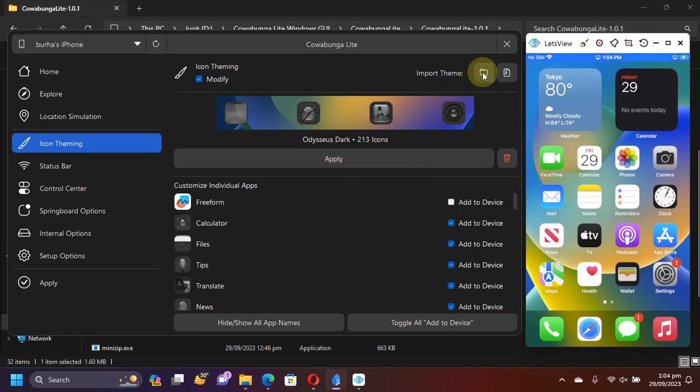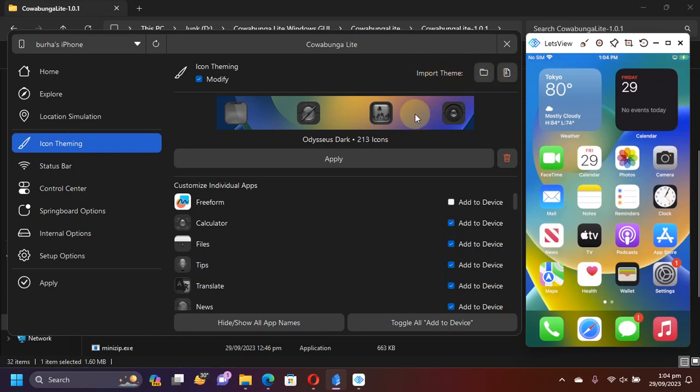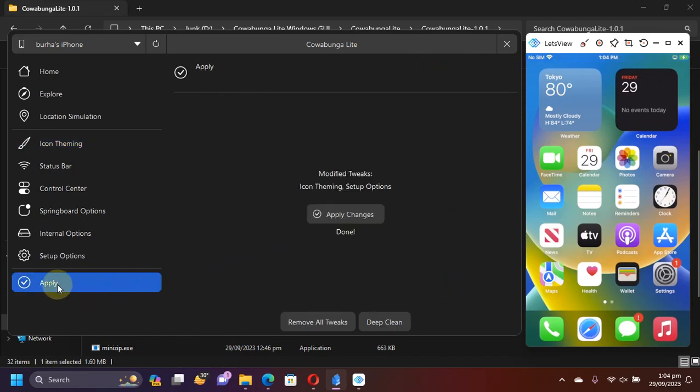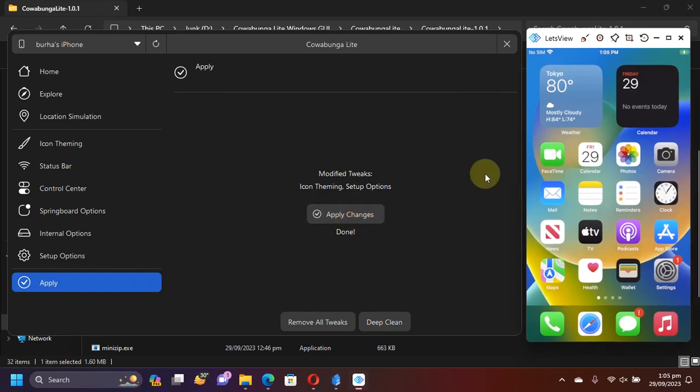Also, you can import your theme right from here using these buttons. You can see import theme. Next simply go to apply, then apply changes.